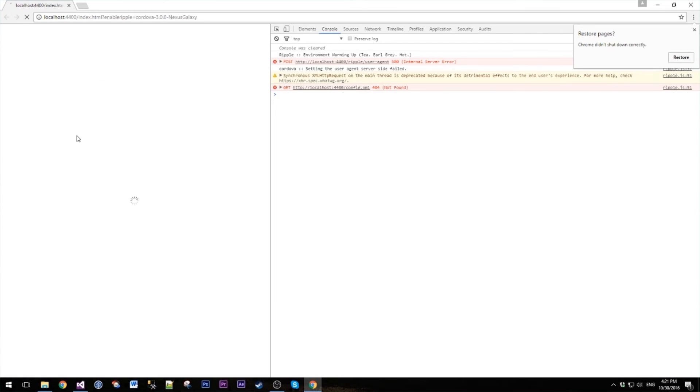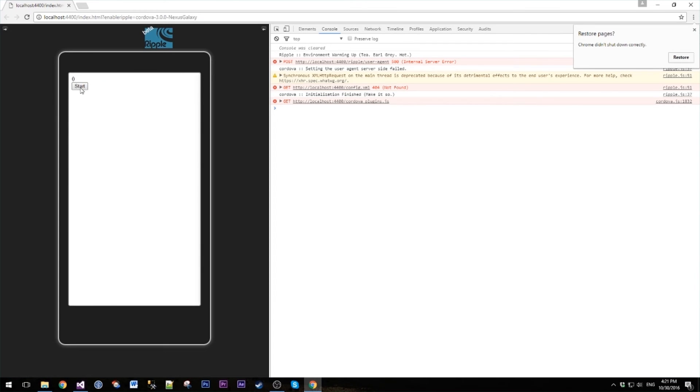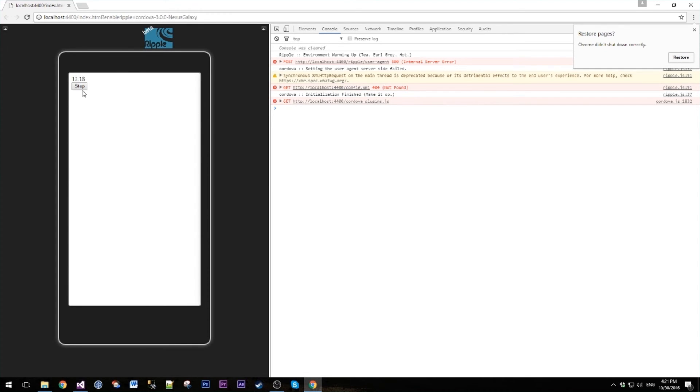Let's give this a refresh. Hit start. One, two, three, hit stop, reset and start. And increasingly we have ourselves a simple stopwatch.